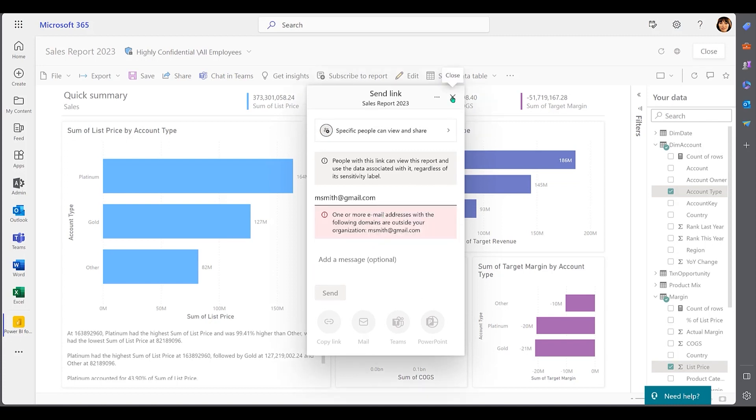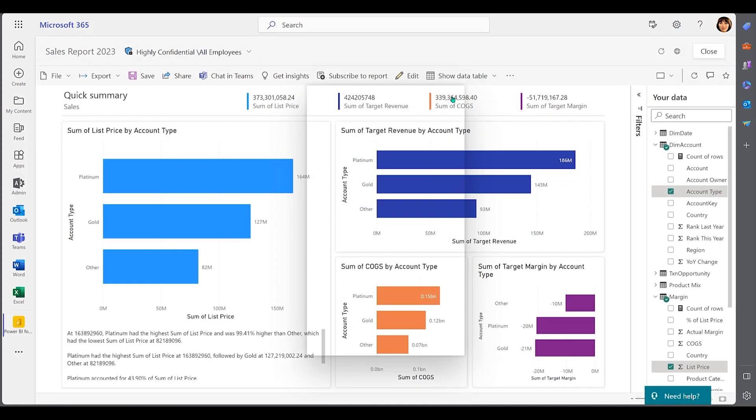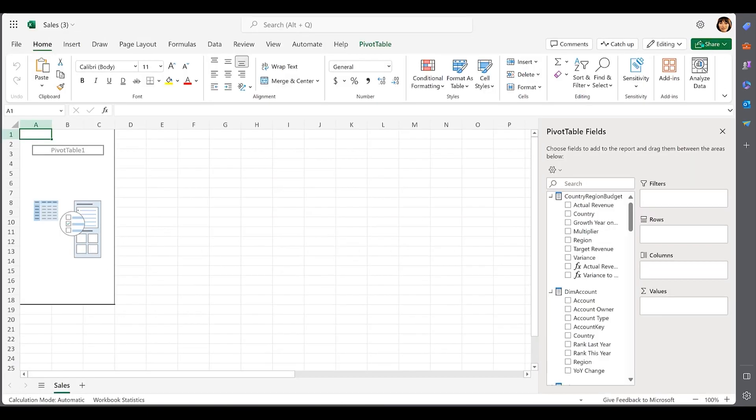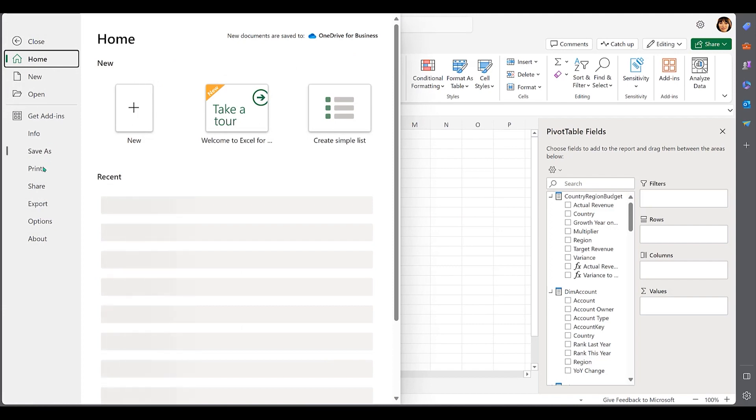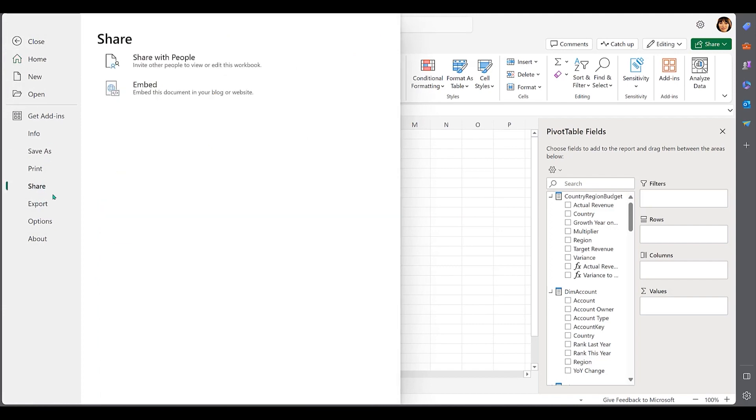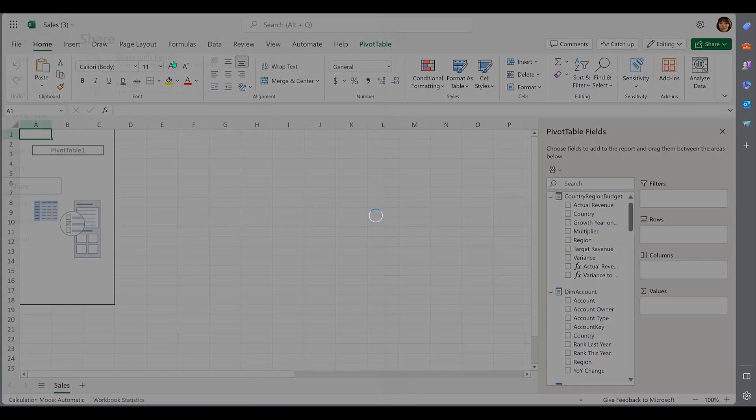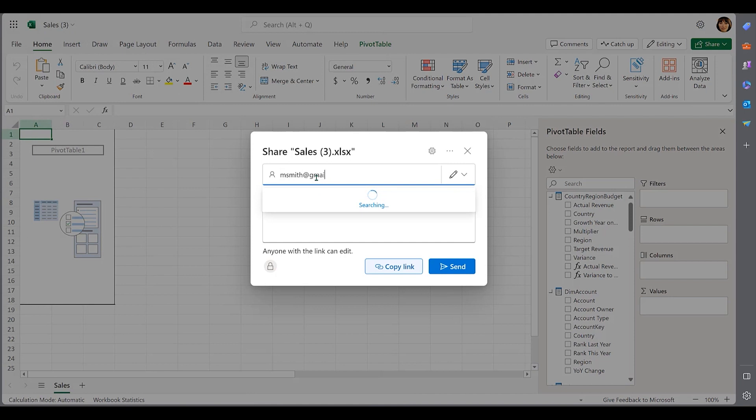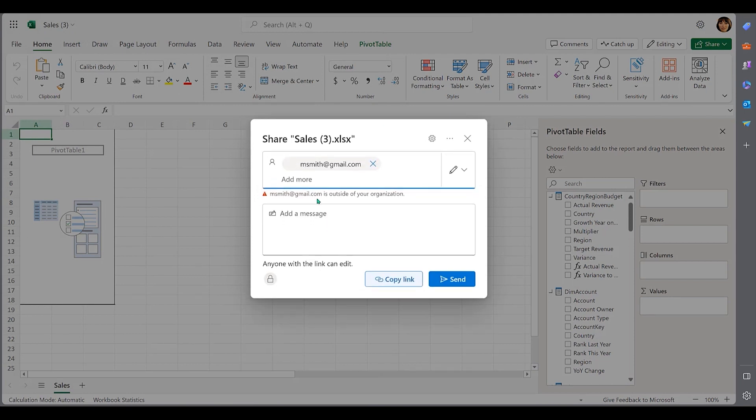When the user sends this report to Excel, the classified data is recognized in Excel. And when the user attempts to share the file, they are unable to send externally. This action is prohibited by a DLP policy.